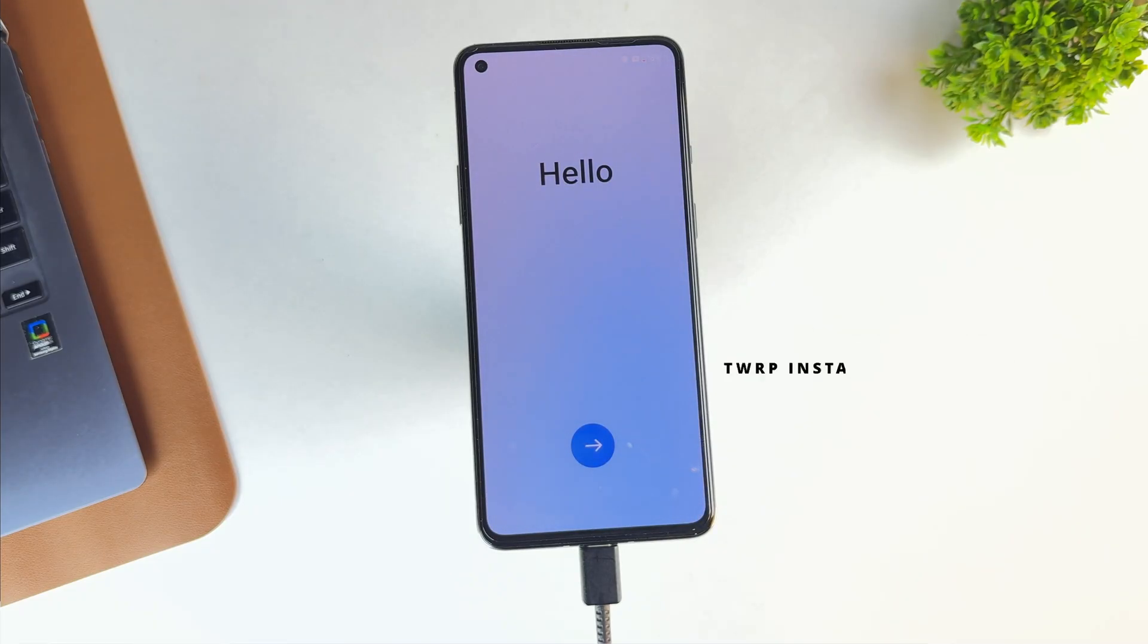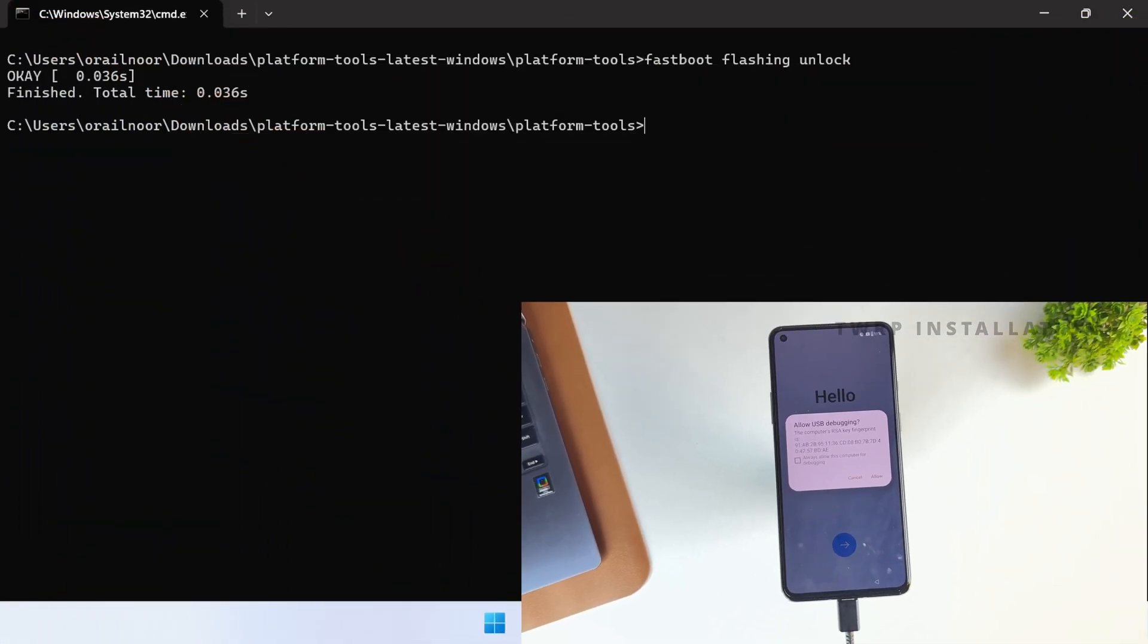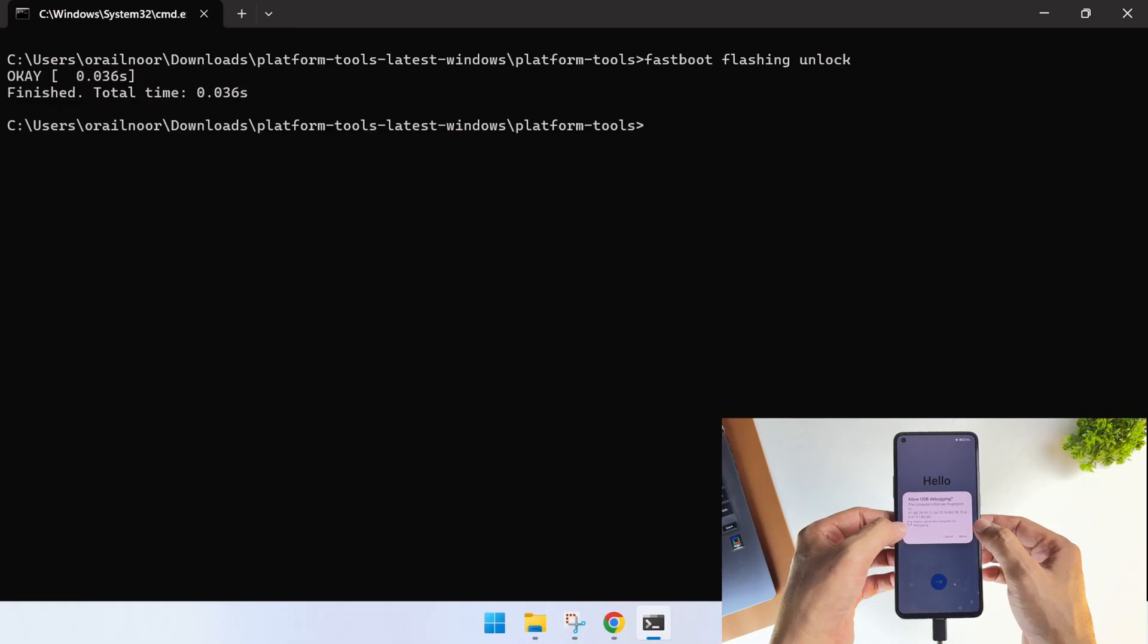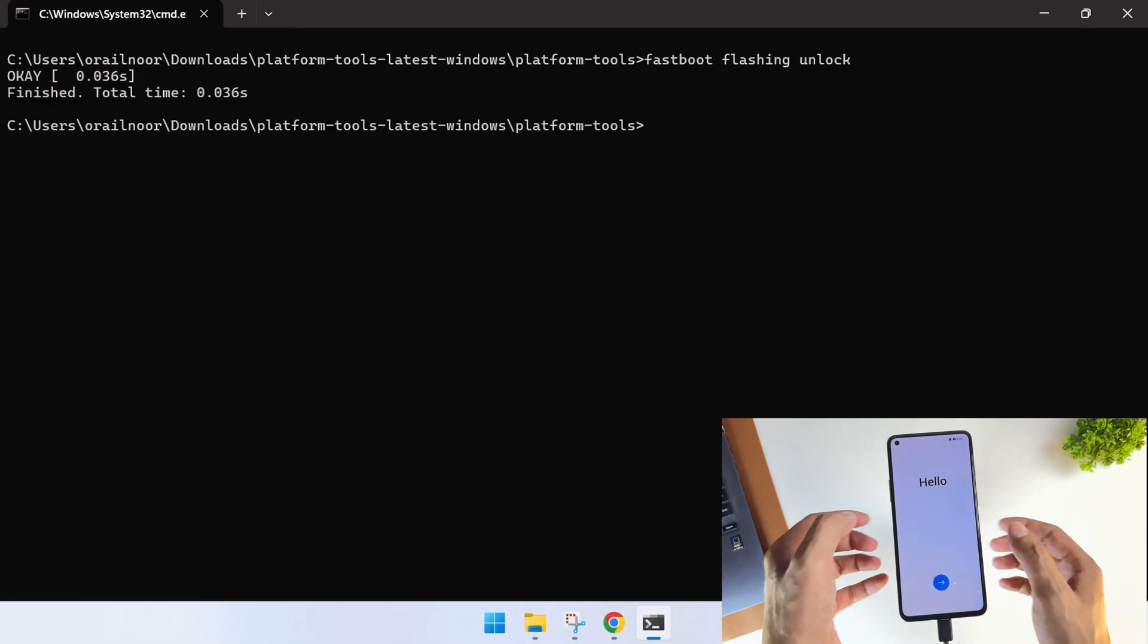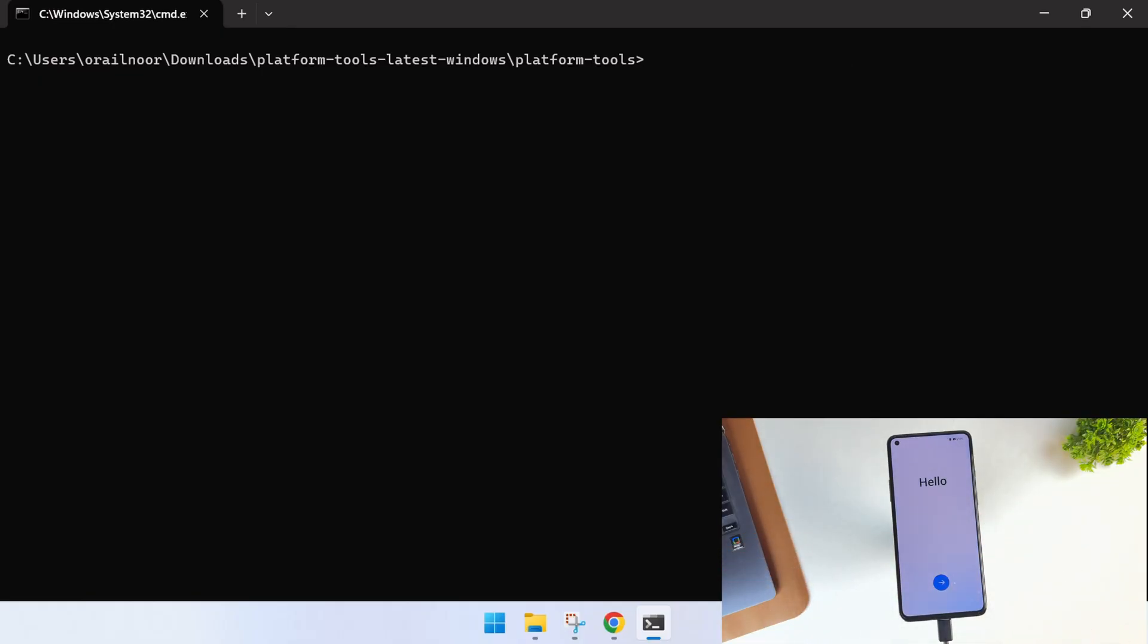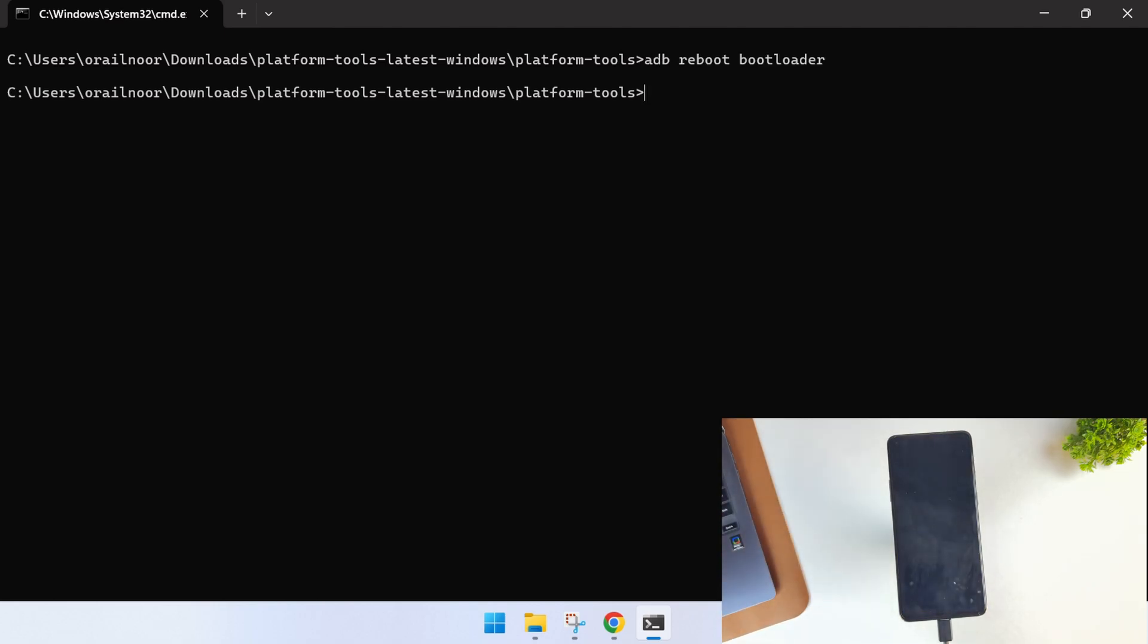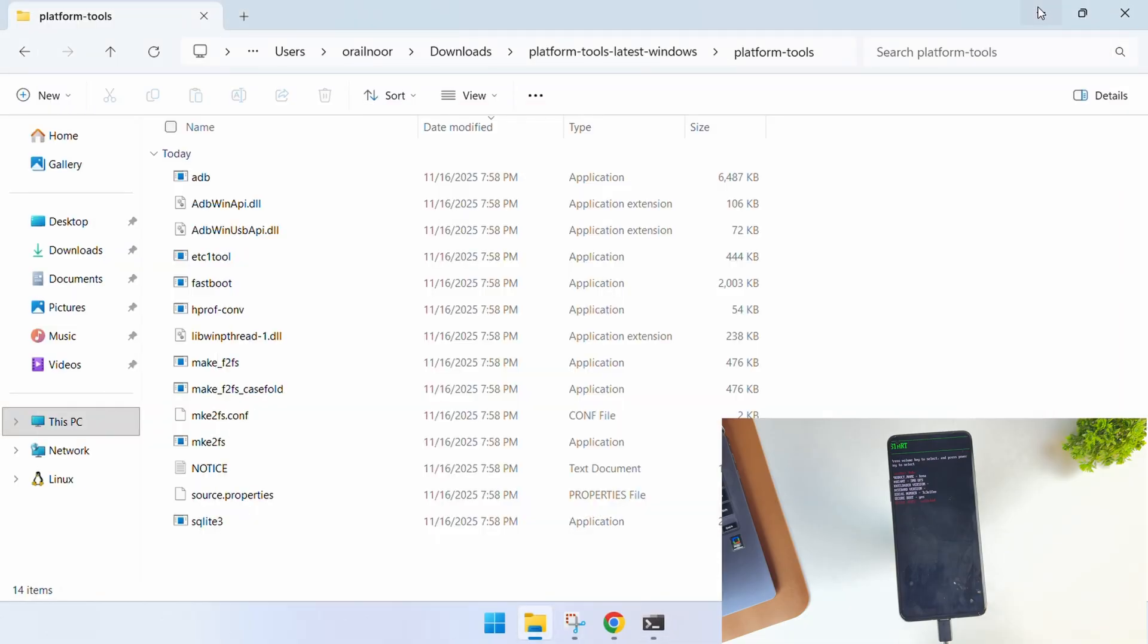When your device powers back on, don't set it up just yet. Instead, we need to reboot it into fastboot mode one more time. If your PC isn't detecting your phone at this stage, go ahead and complete the setup, re-enable USB debugging, and then reboot into fastboot mode using that same ADB reboot bootloader command. At this point, our bootloader is now unlocked.